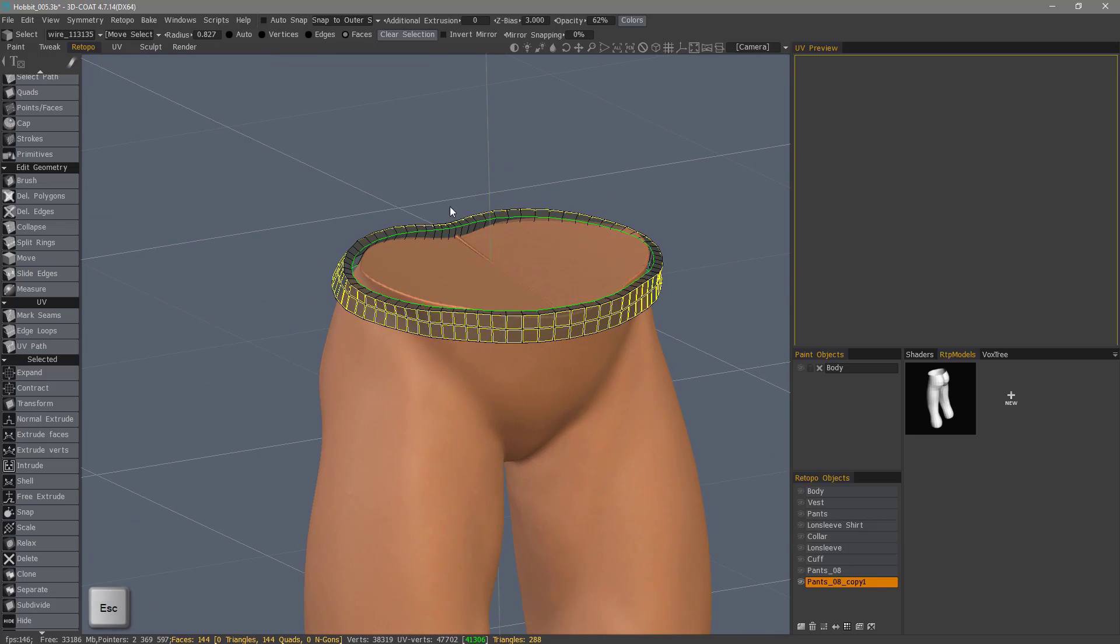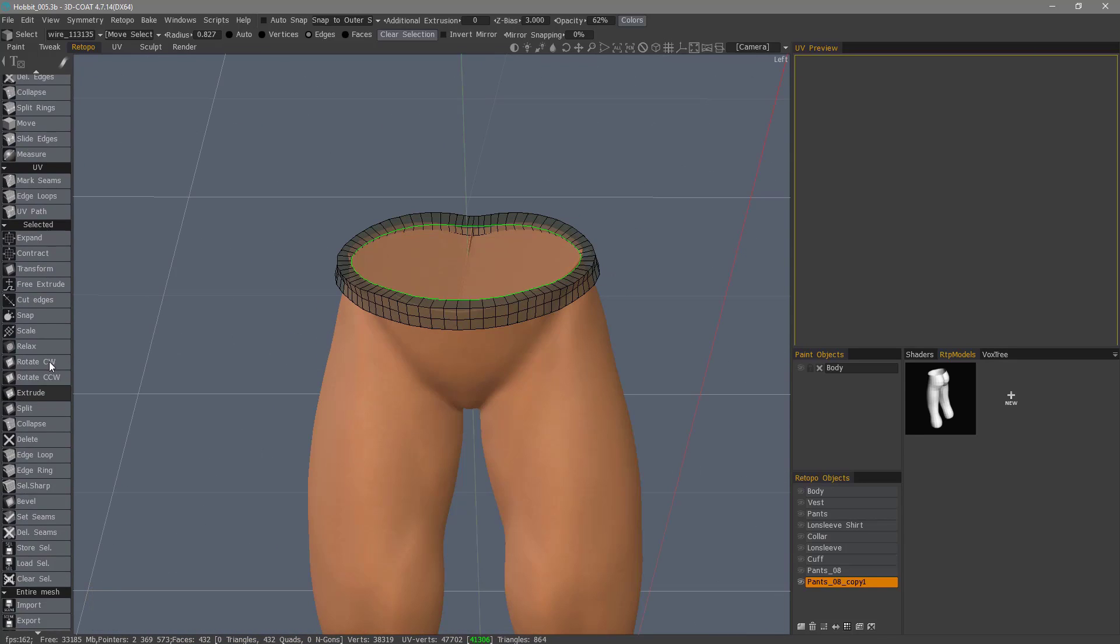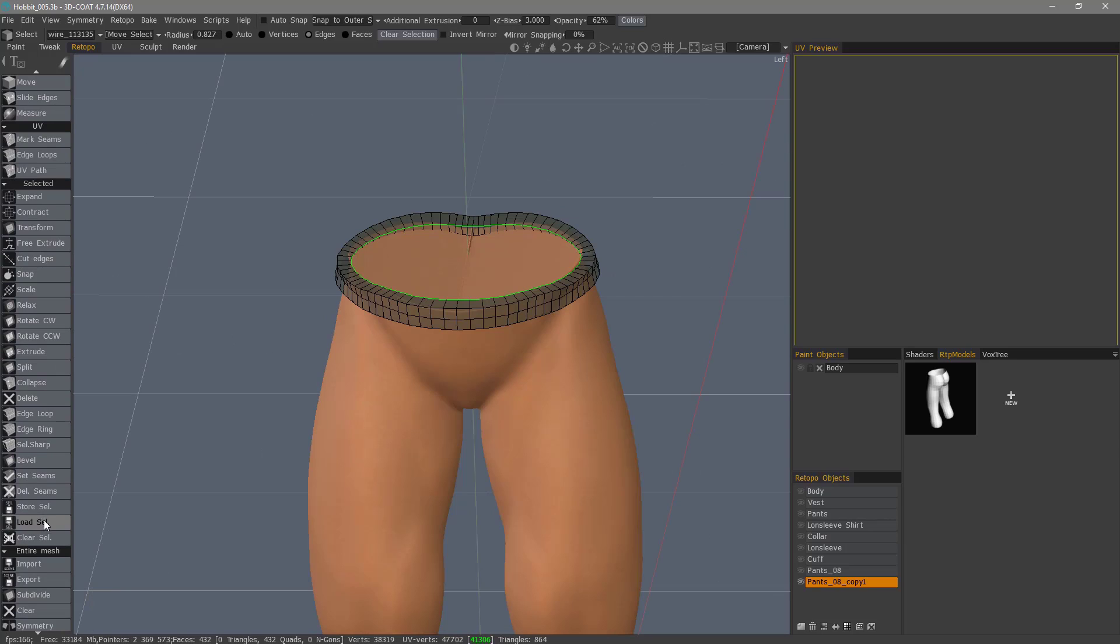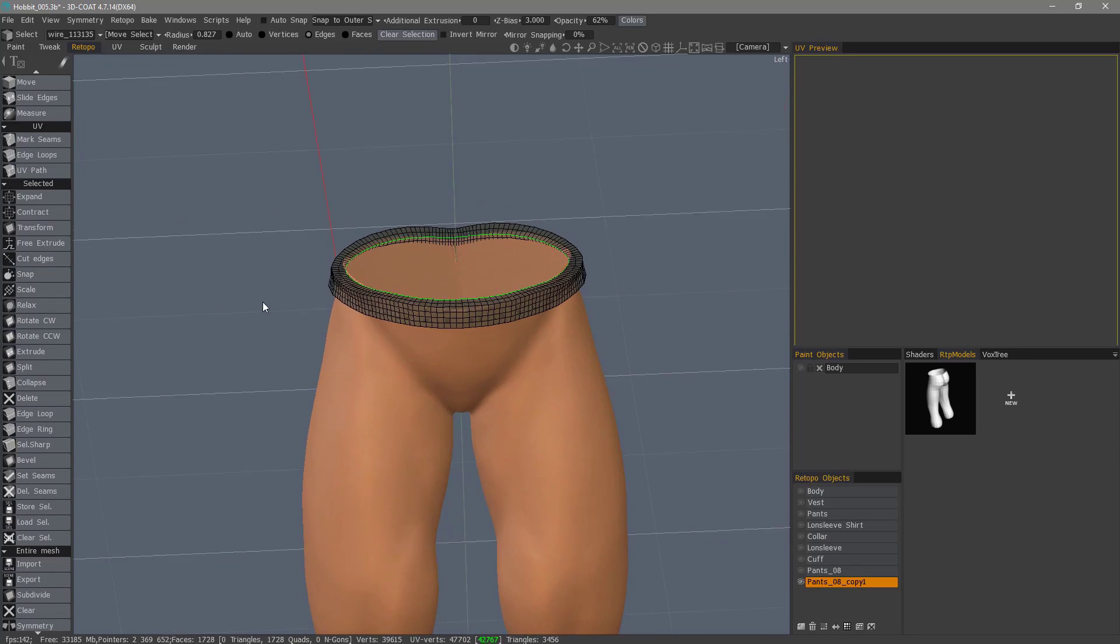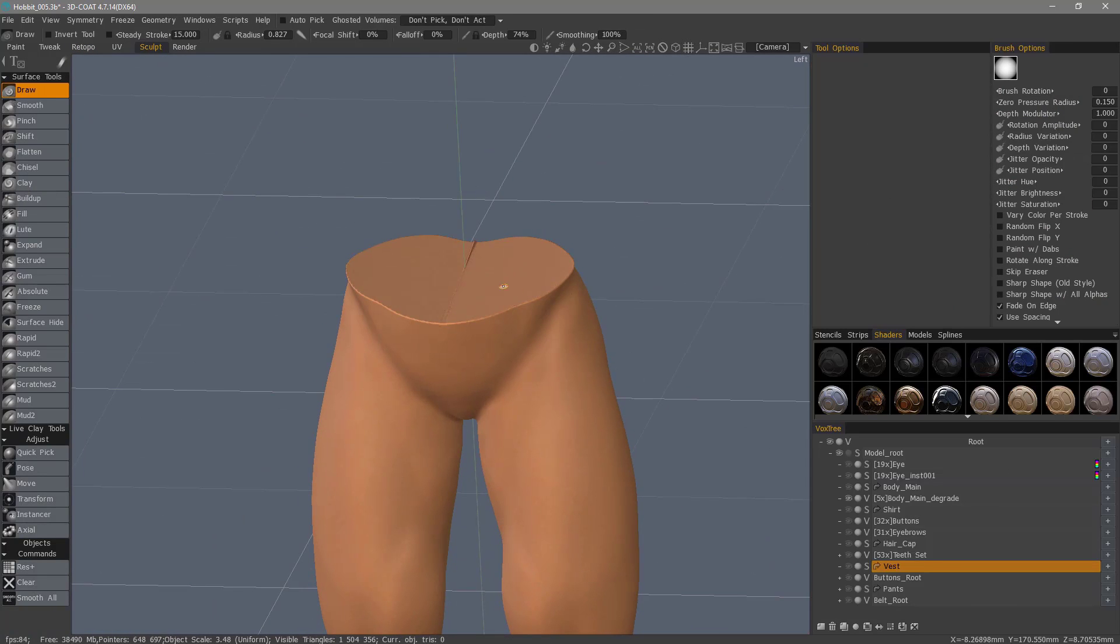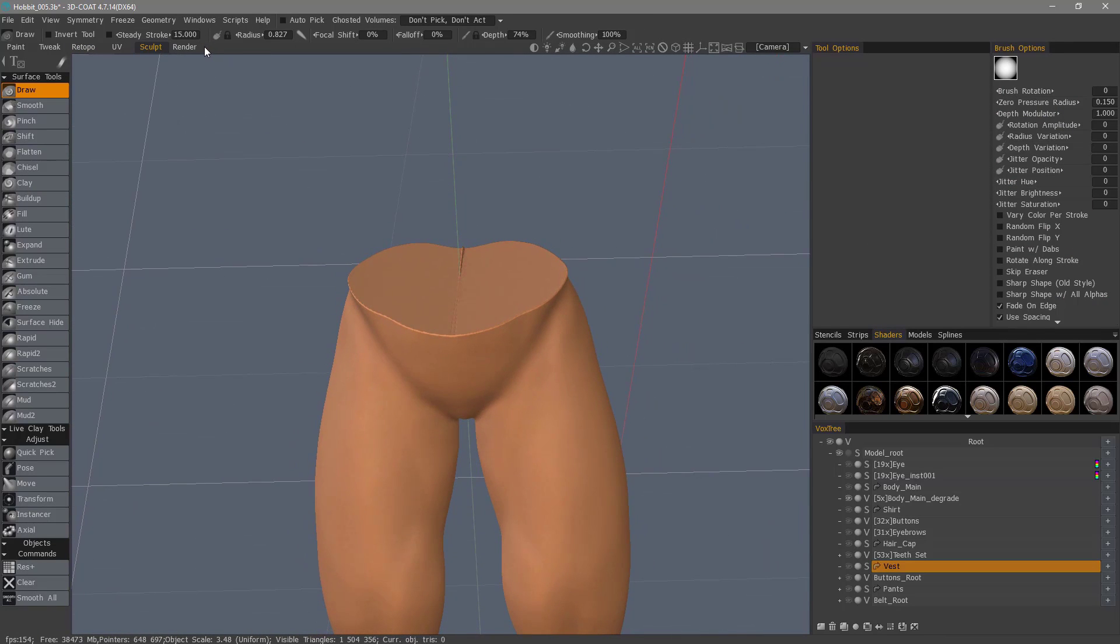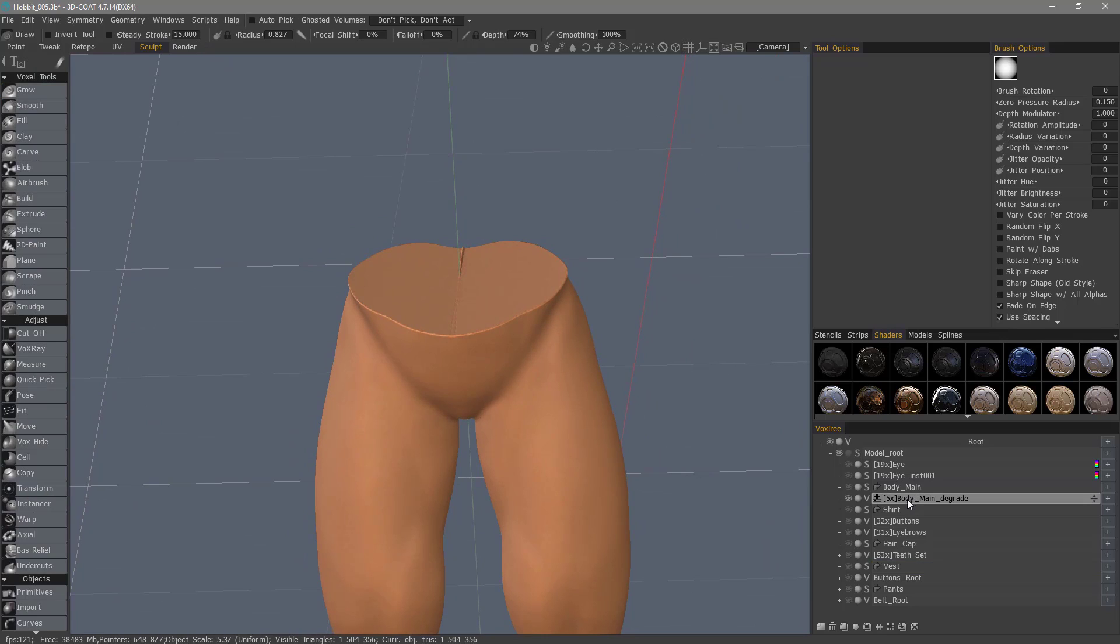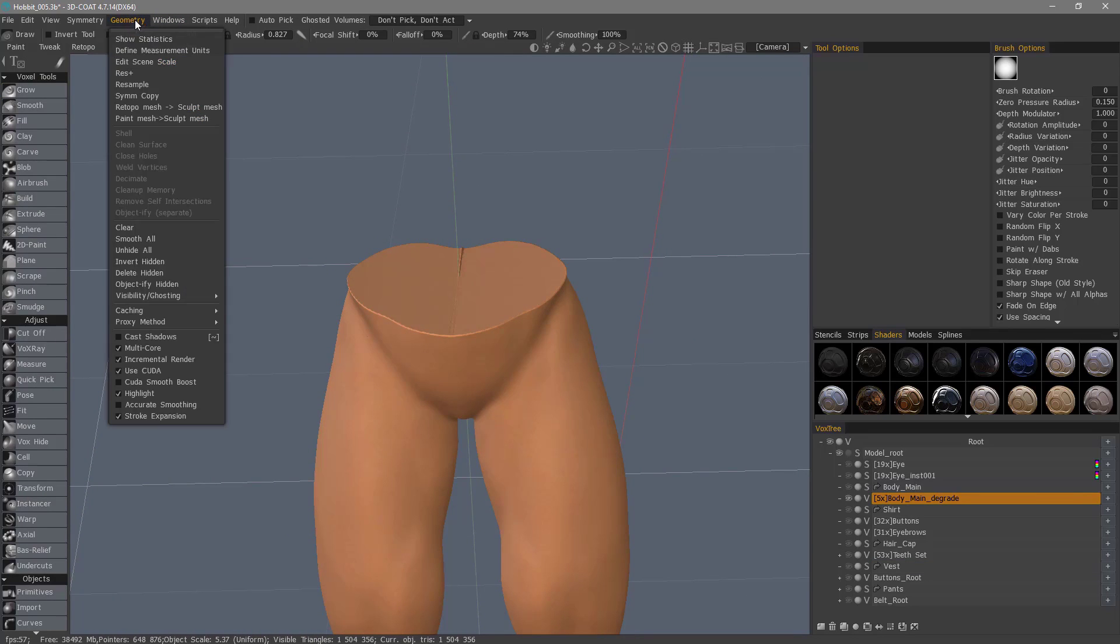So I'll hit escape. And escape one more time. So I'll scroll down to the entire mesh section and click subdivide. With that subdivided, I'm going to move back to the sculpt workspace. I'm going to go to the main body layer. I'm going to unhide everything. Unhide all.